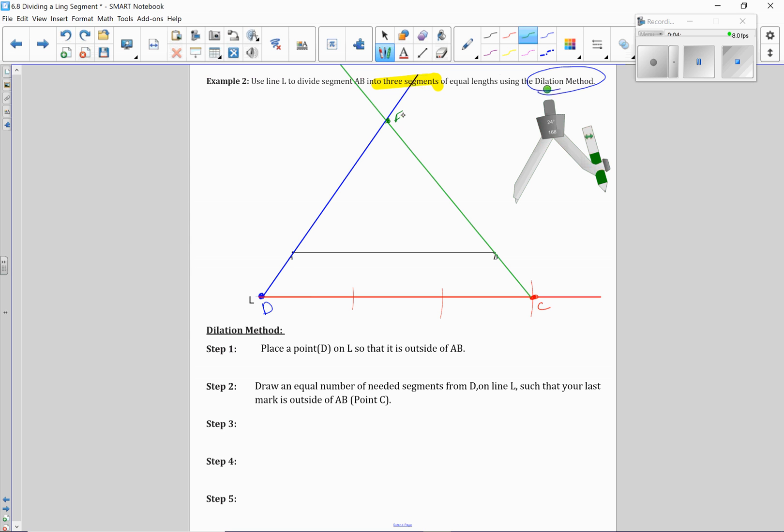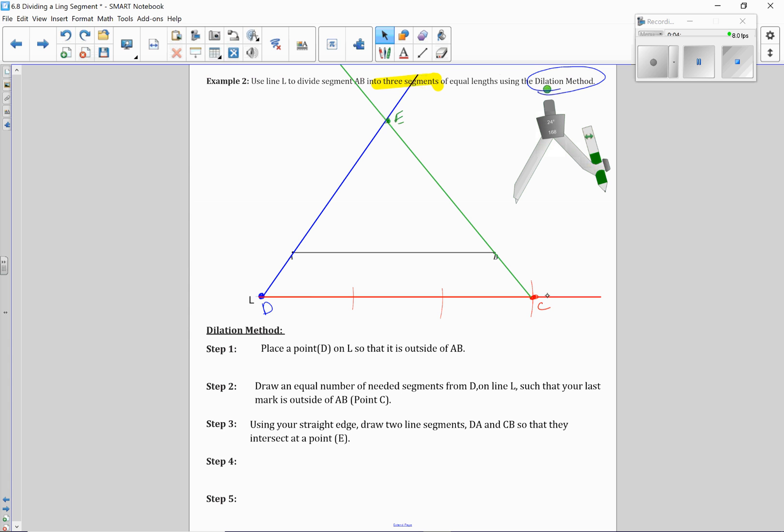So that would be E. So again, now I'm going to use my straight edge to draw a line segment that connects DA's line with CB's line up here at, and I called it E for this point. That's the majority of your construction. Now I'm going to use that point, and basically I'm just having here is a dilation.